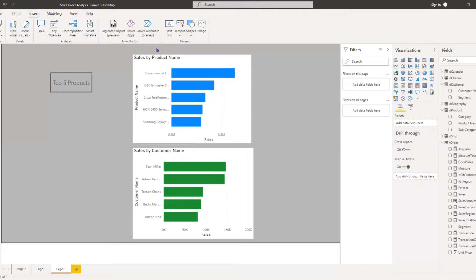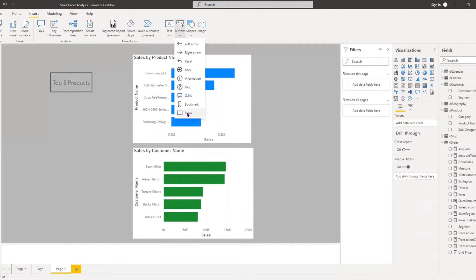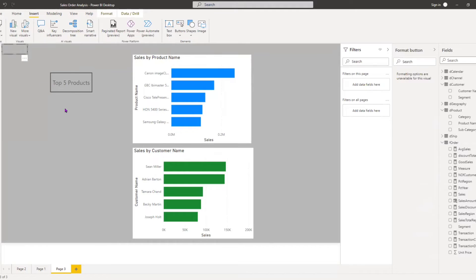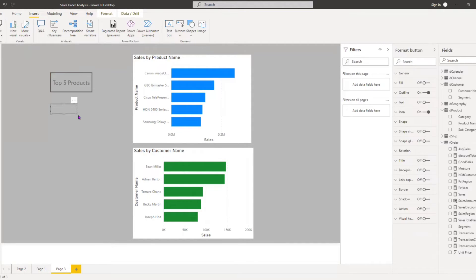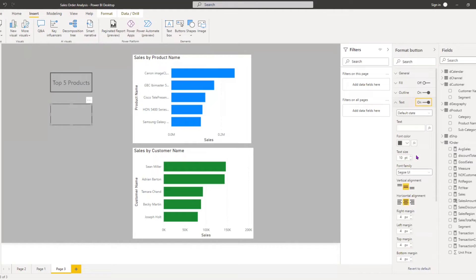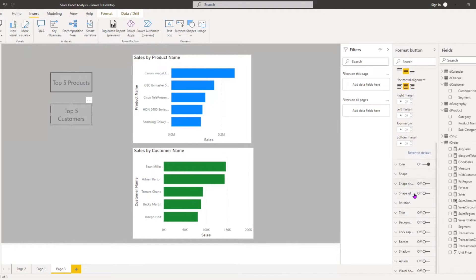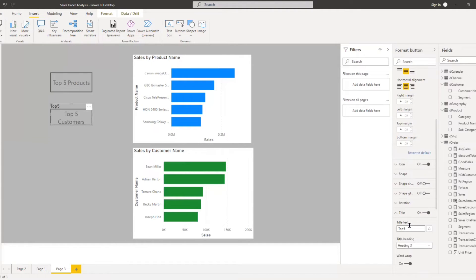We repeat the same process for the customer button. I go to Insert, add another Blank Button, bring it down, increase the size, go to Text, and type 'Top Five Customers', then increase the font size to 16. I go to Title, switch it on, give it the name 'Top Five Customers', then switch it off.